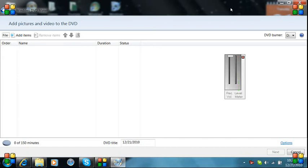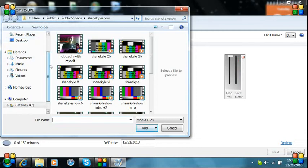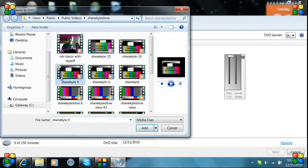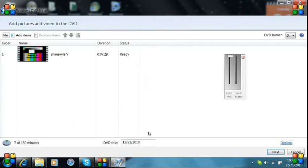Then, we're going to add our item, which is right over here where it says add item. We're going to do the Shane Kassel 5th episode. We're going to hit add.